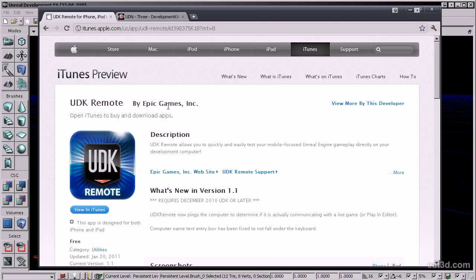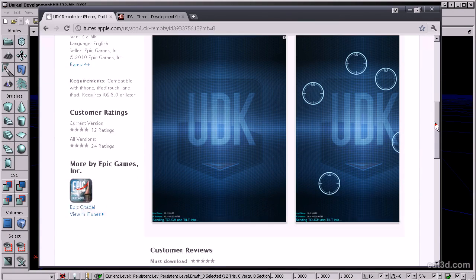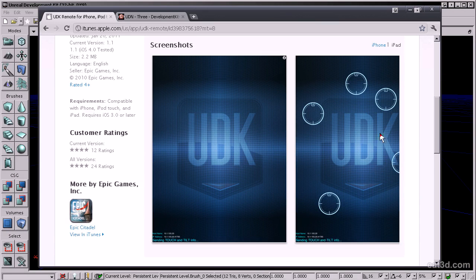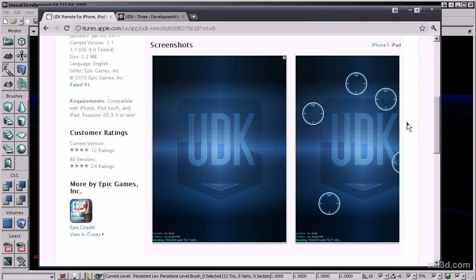This is a free app by Epic Games for your iPad or iPhone which allows you to send touch and tilt information from the iPad to the editor. This will allow you to quickly test what you're making without having to install the application to the device all the time.